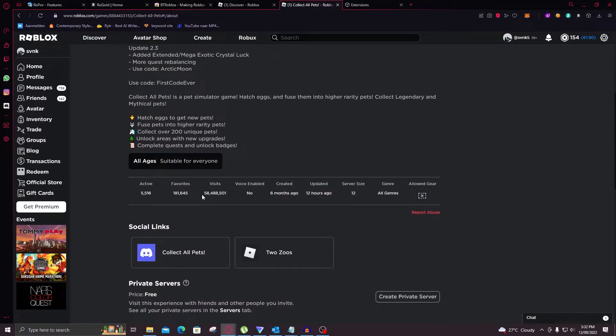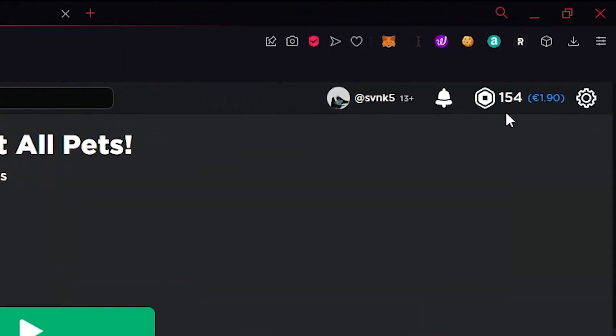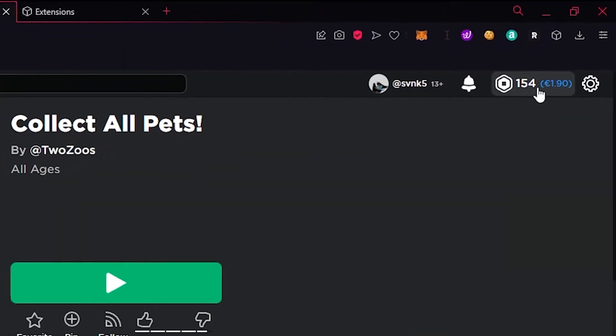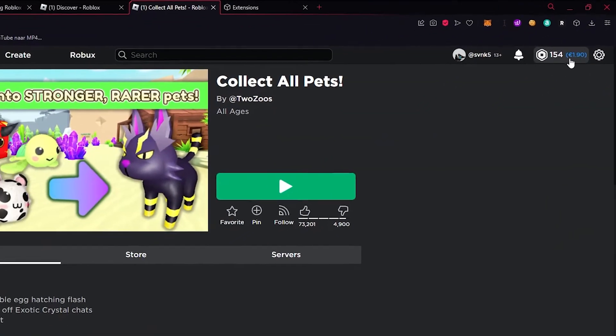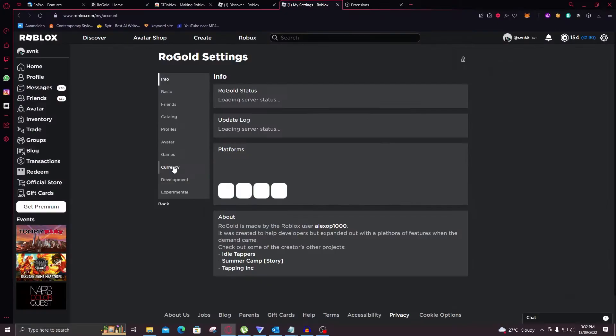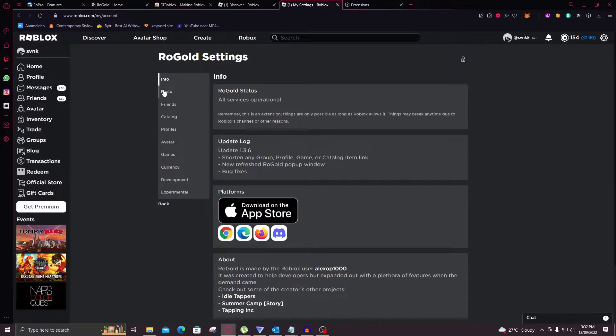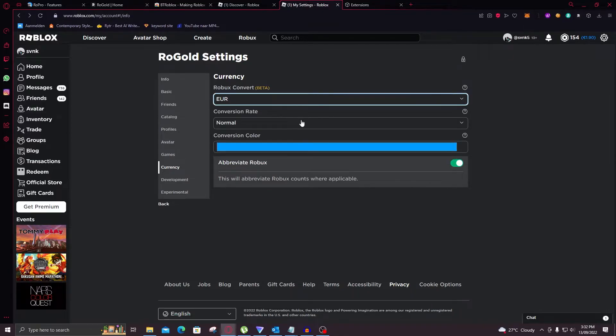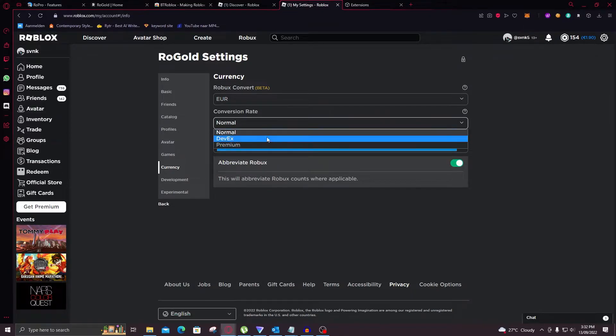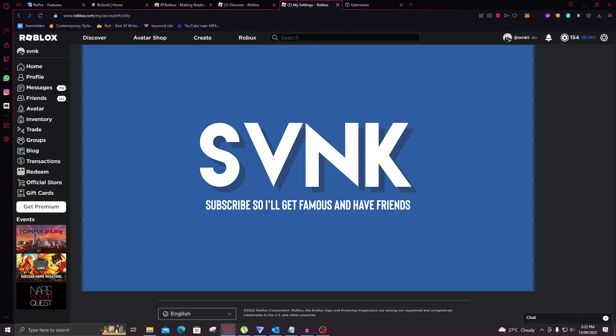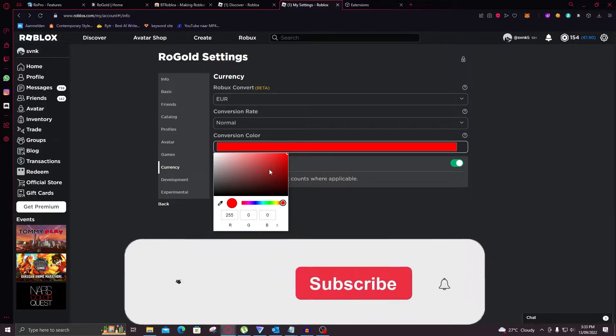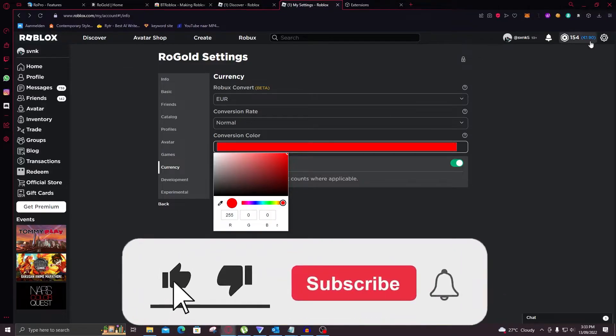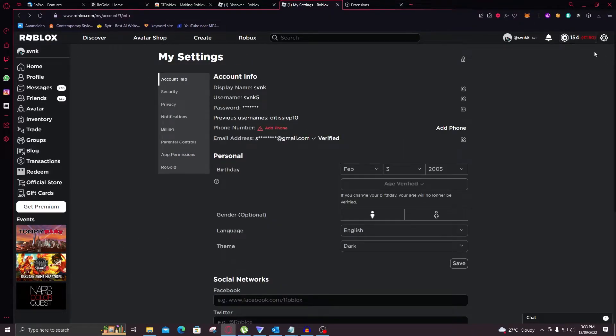And along with that it will show you the live stats of the game. So the visits will actually update as you can see right here. Now as you can see here in the top you can see my Robux but also how much money that is in Euros. Now in settings under RoGold and then Currency, you can select which currency you like, the conversion rates, and you can select the color of this text right there. I like blue because it's my channel color. Actually let's go red. So you know that you should subscribe. Just like to subscribe and it's also red. So now it's red.